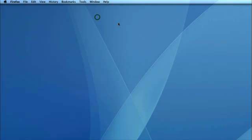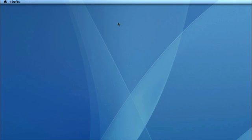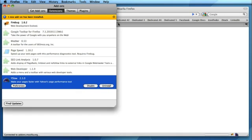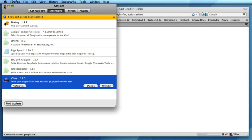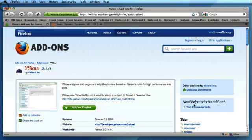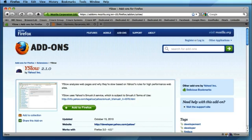And as usual you restart Firefox whenever you install a new extension. Simple as that to install YSlow, and you'll now notice in the bottom right corner of Firefox alongside our Firebug icon we've now got a YSlow icon.